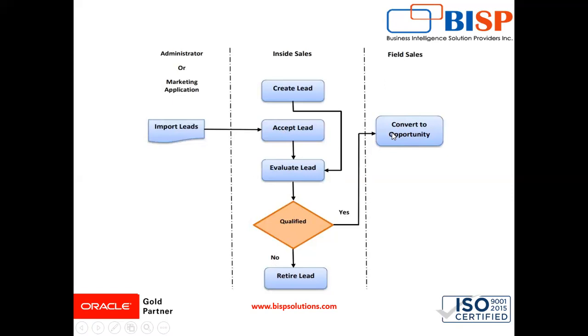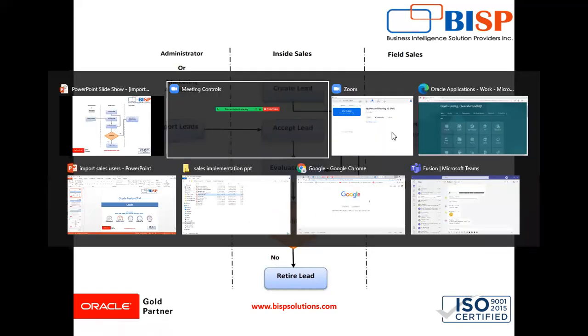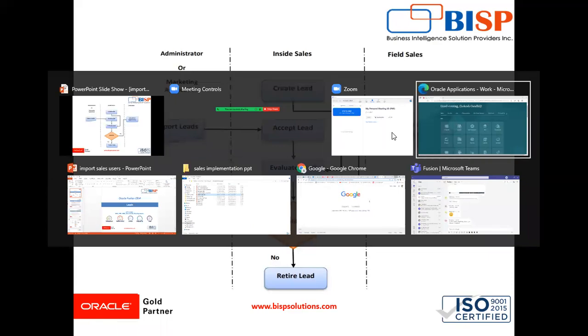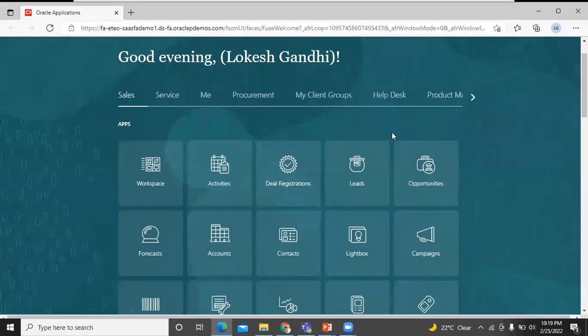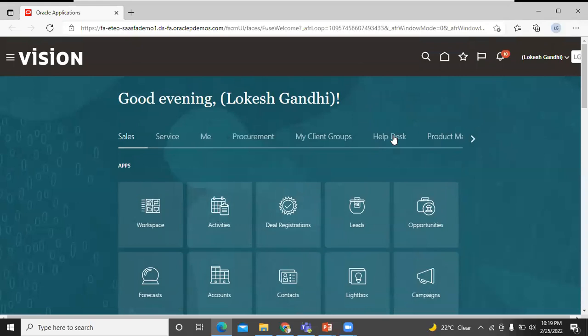Let's move on to the application. To create a lead in the UI — this is the homepage of Oracle Fusion application.